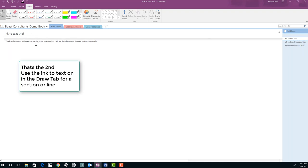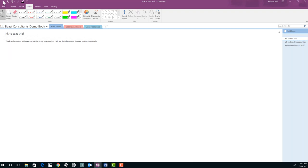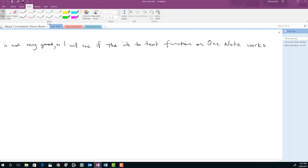So that's the second way. Draw a box and ink to text will convert just that area.